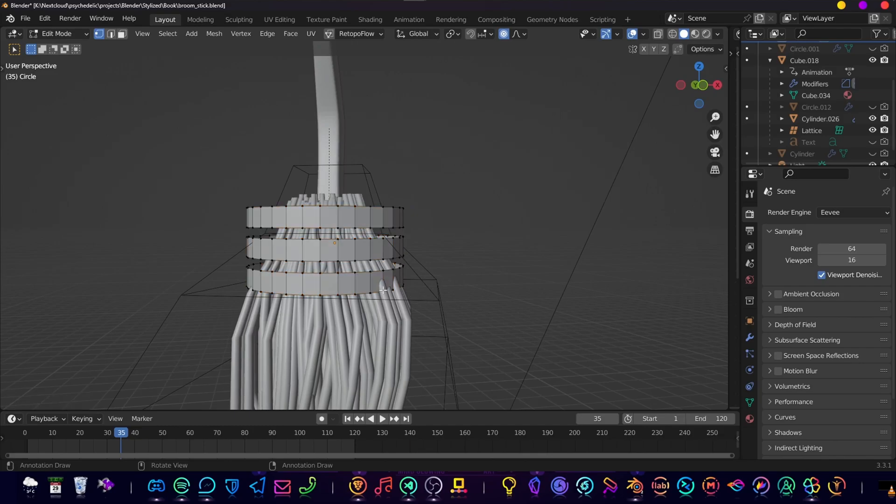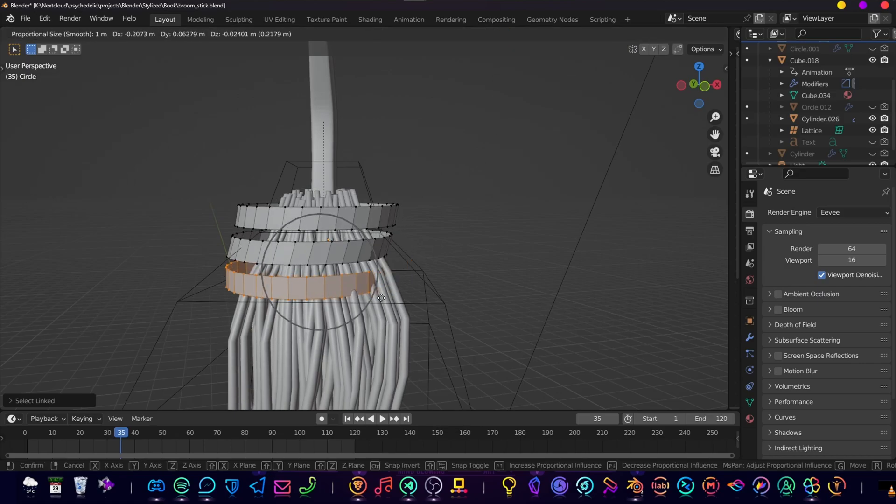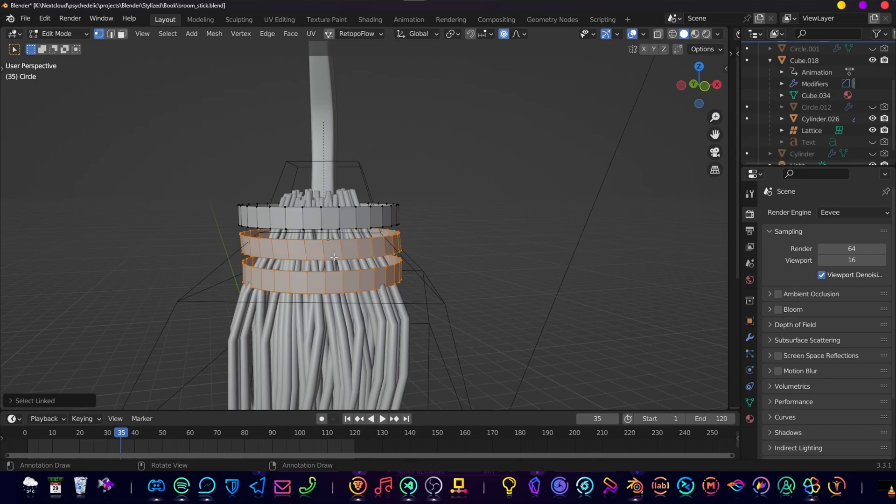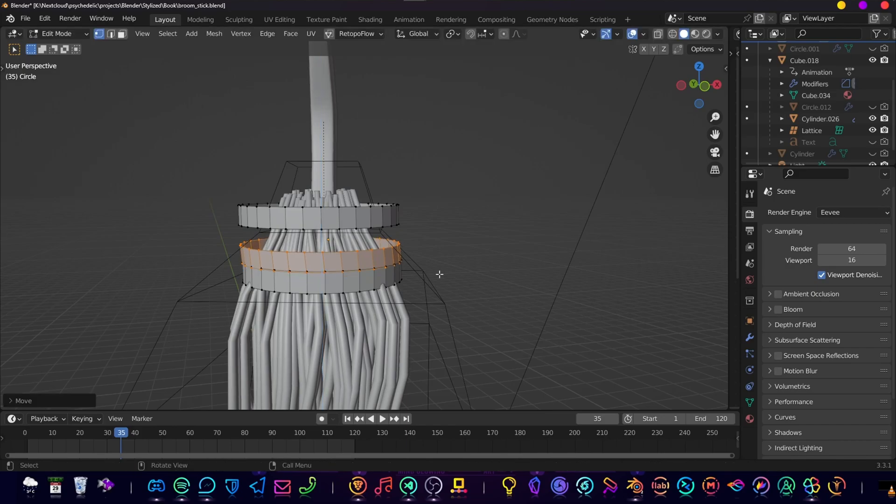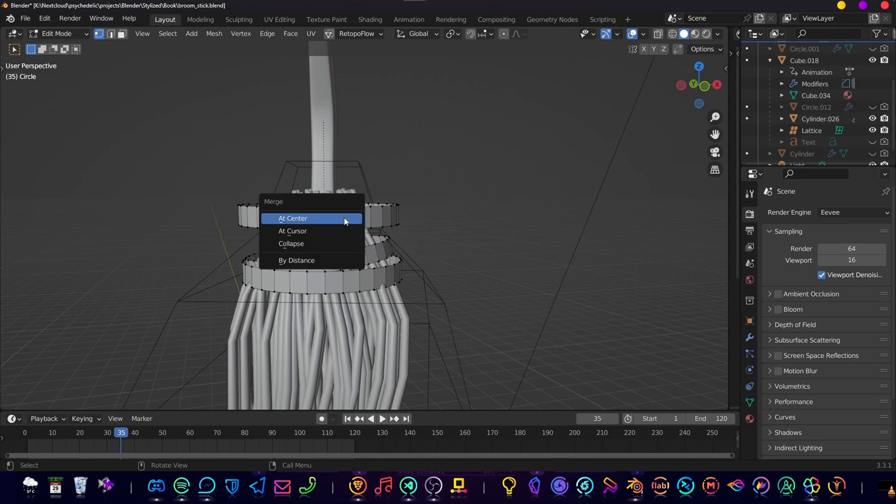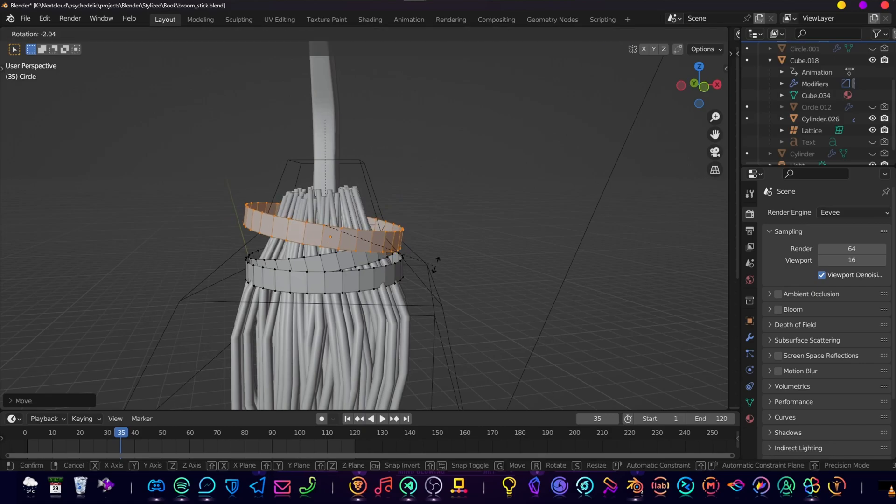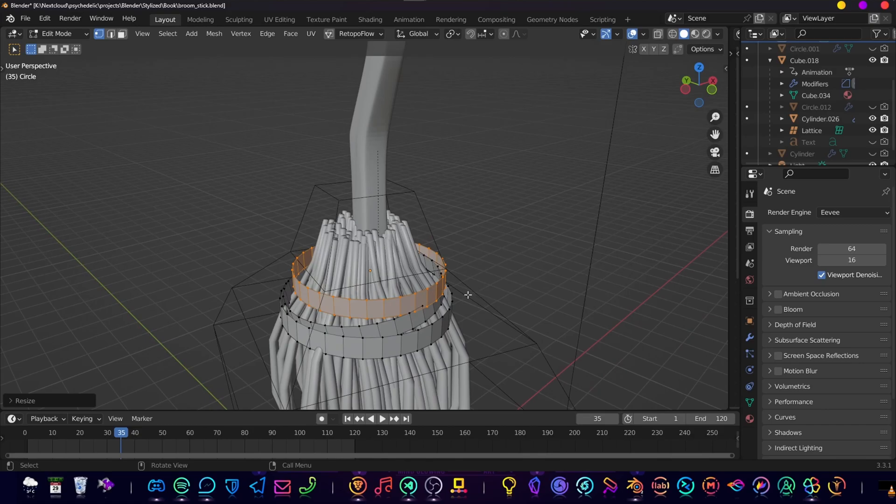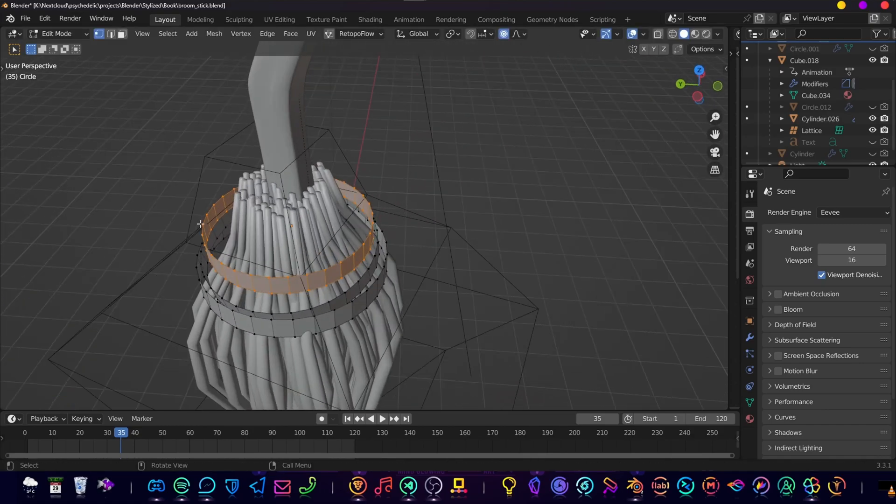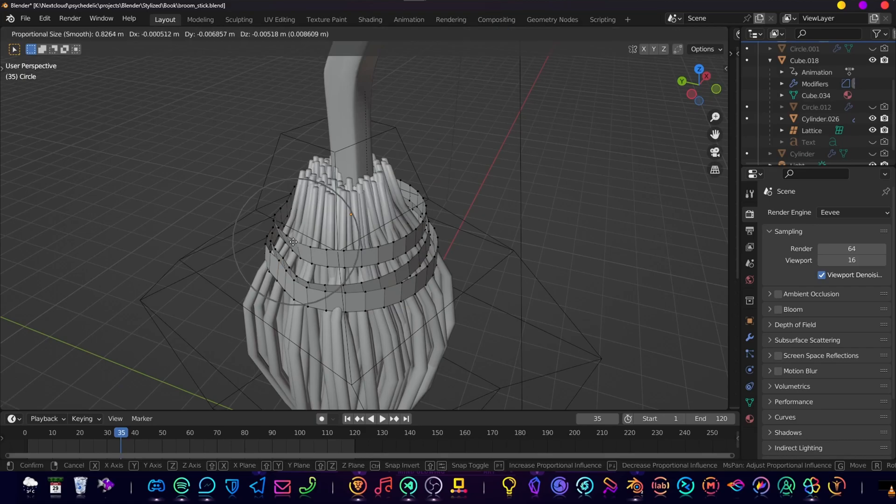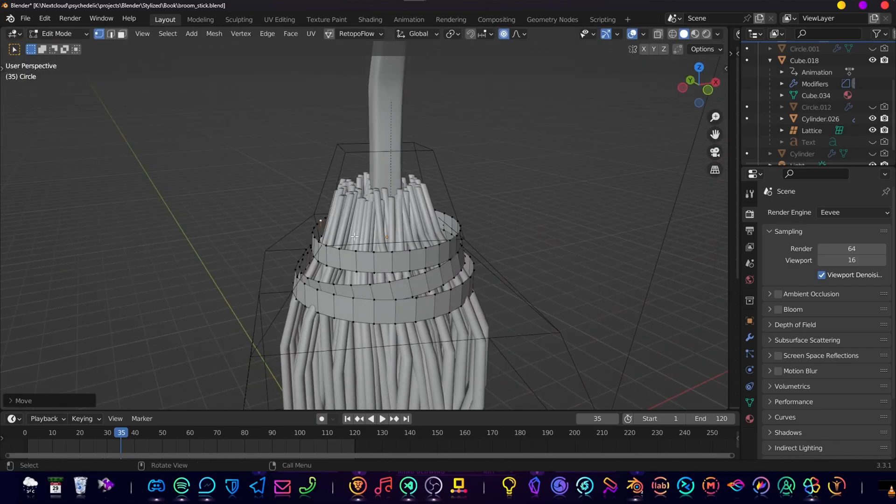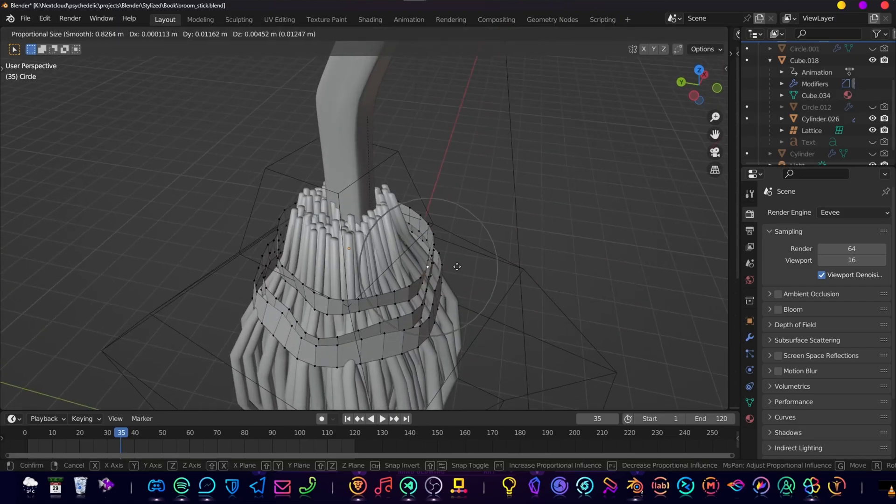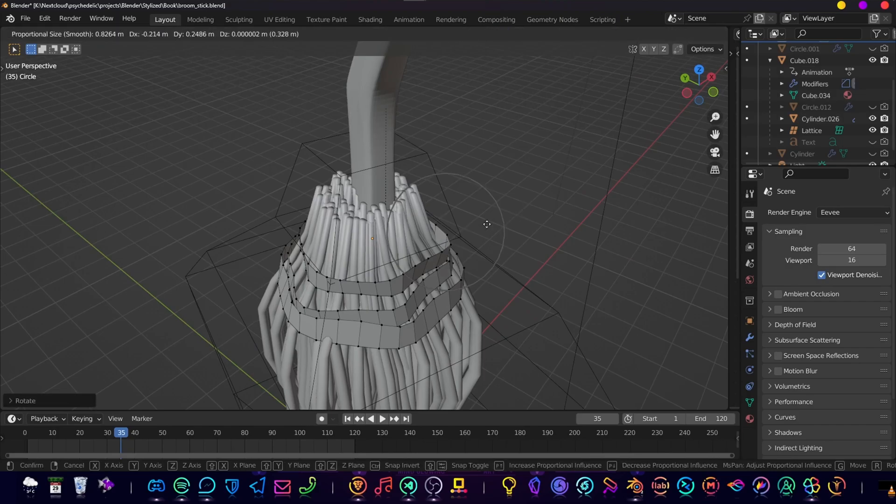But what we want to do is use proportional editing. Move it around a bit. Select separate meshes - I'm using L on the keyboard. Turn it off, move it a bit around, scale it. Make it look like it's random. Then with the proportional editing we can make them look a bit more attached to the broomsticks.